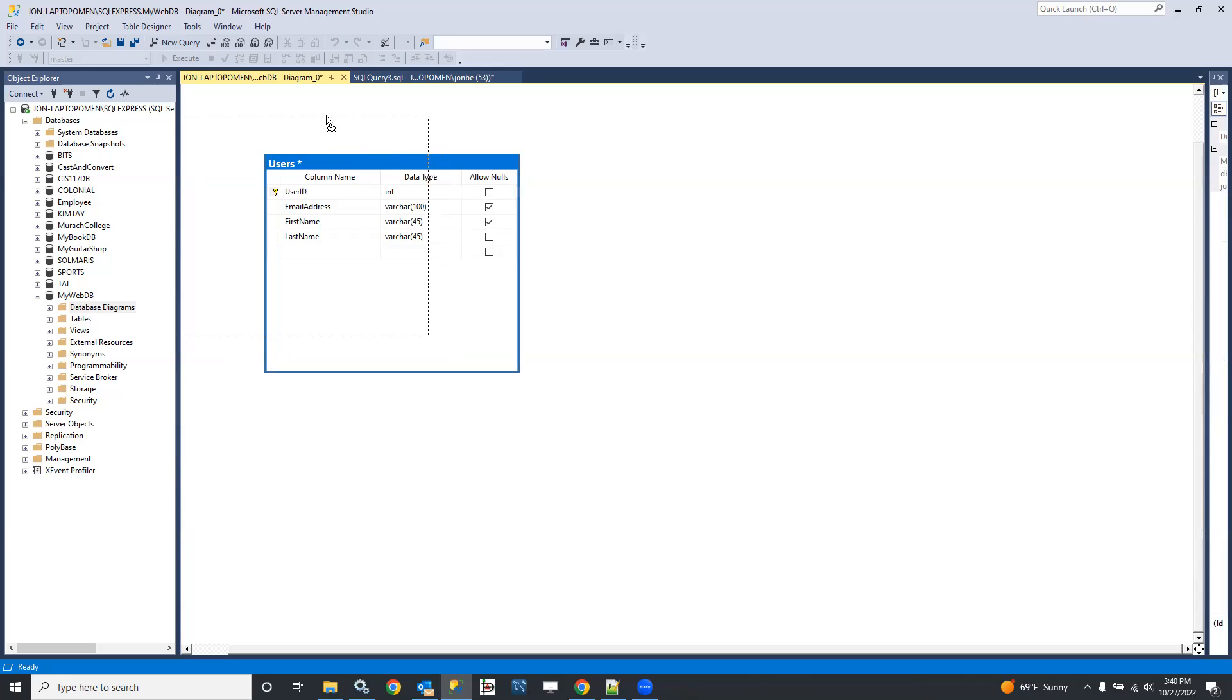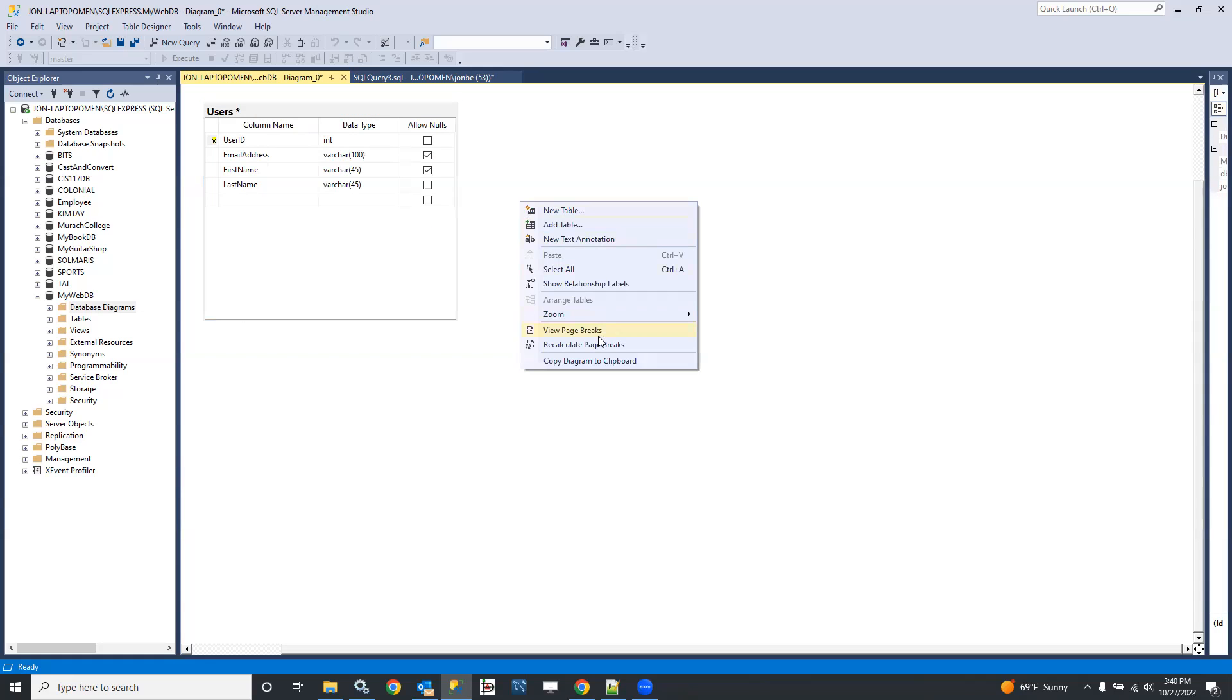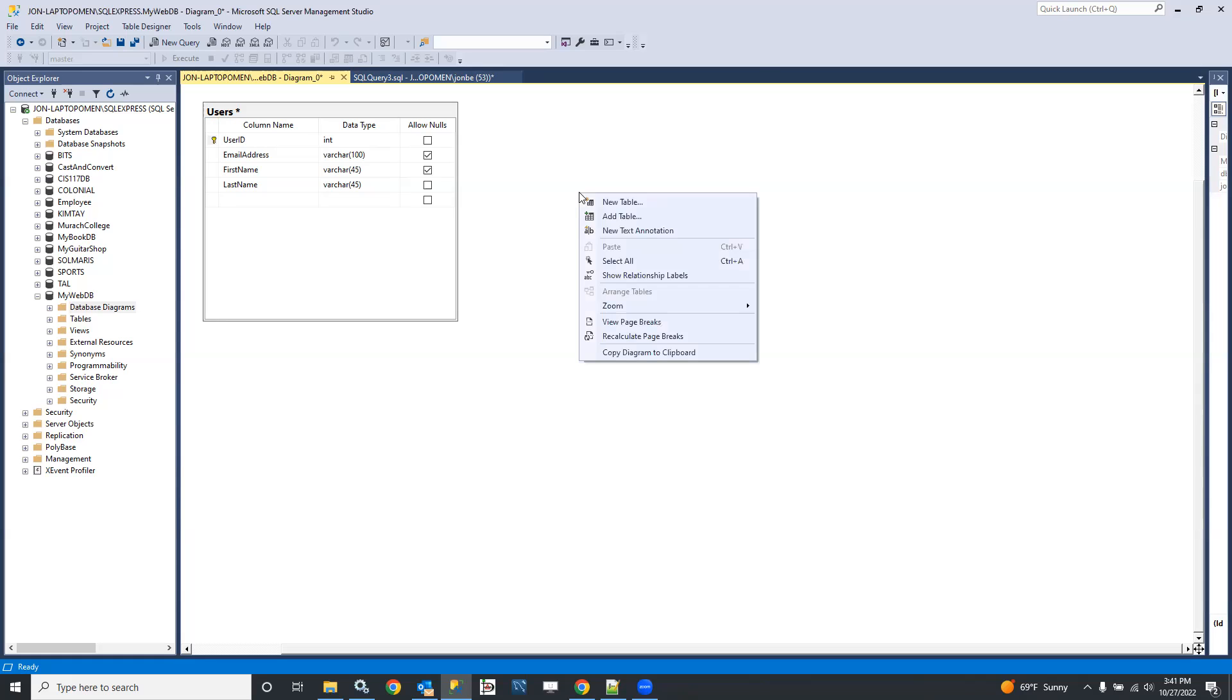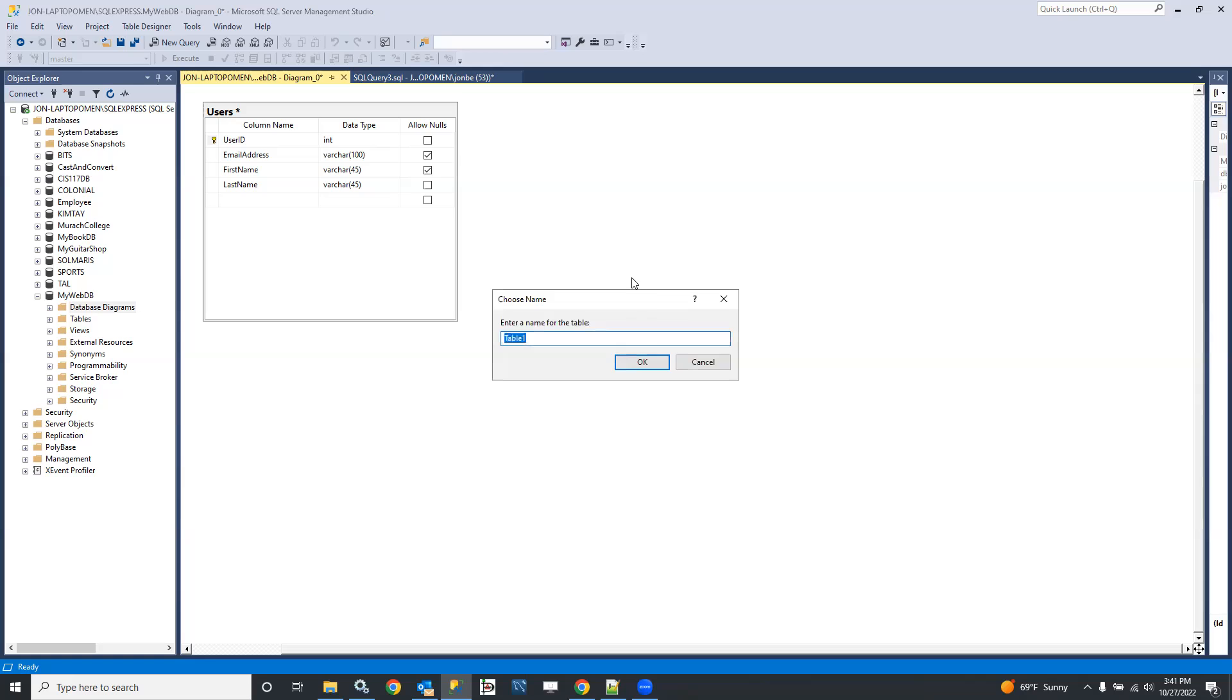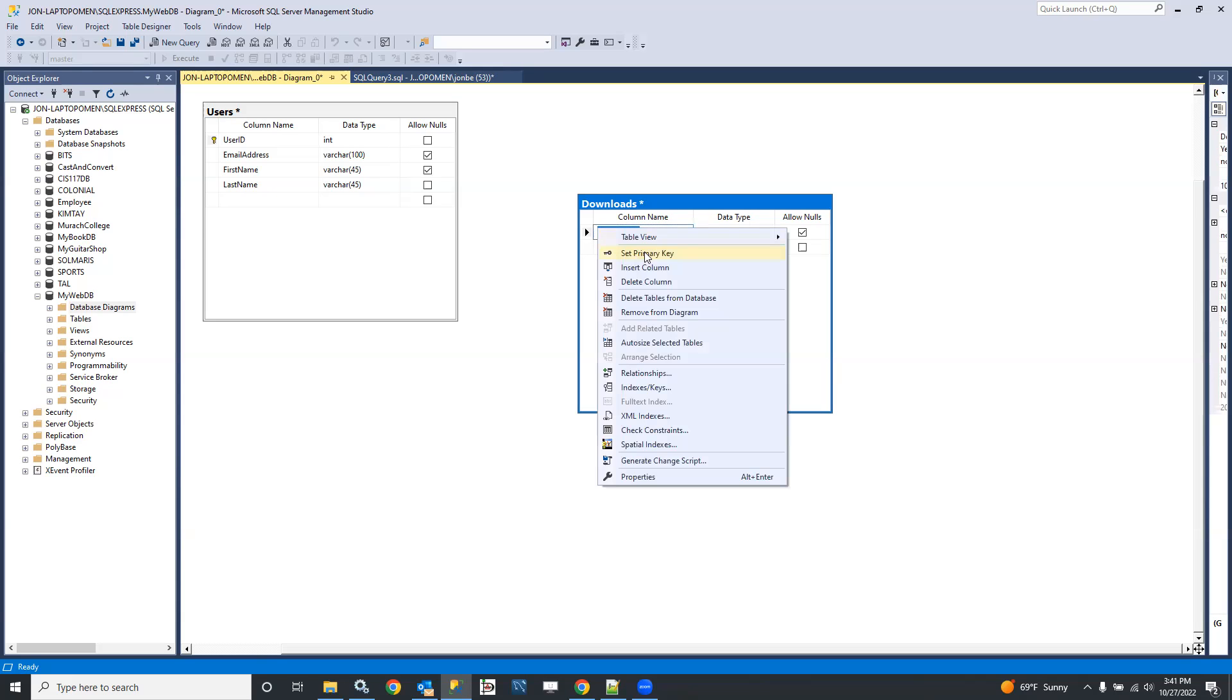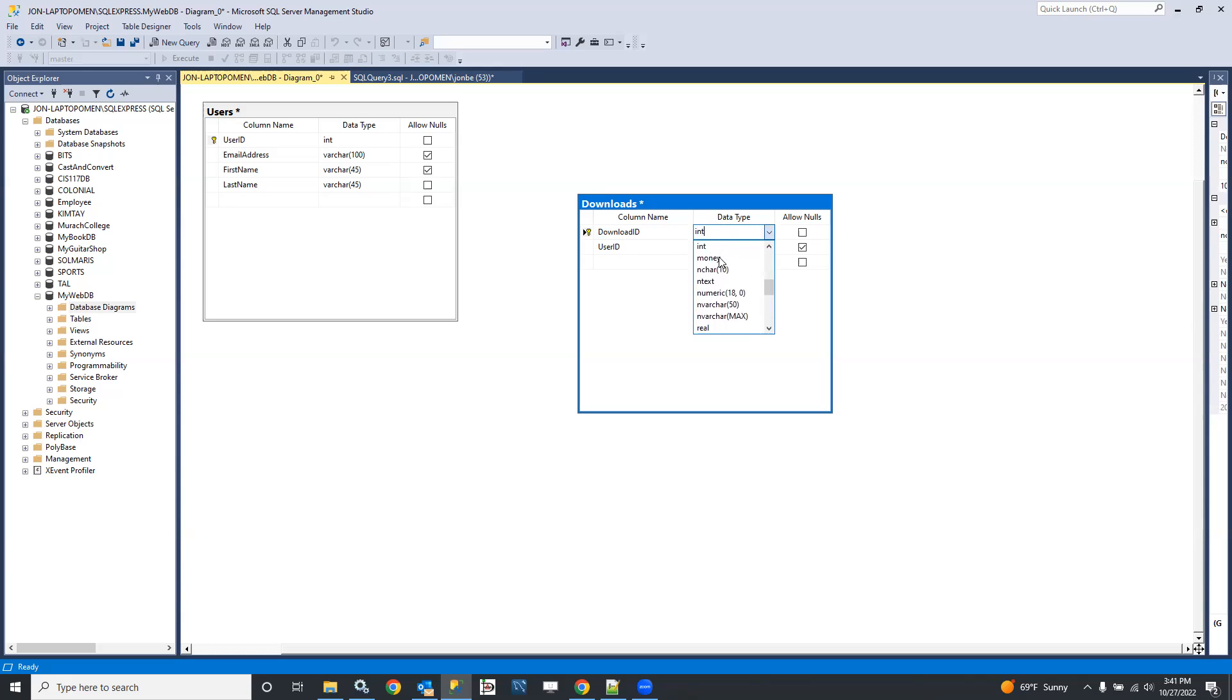I'm just going to slide that table up and out of the way, and I'm going to add another table. Actually, it's going to be a new table. Here we go, and let's call this downloads.